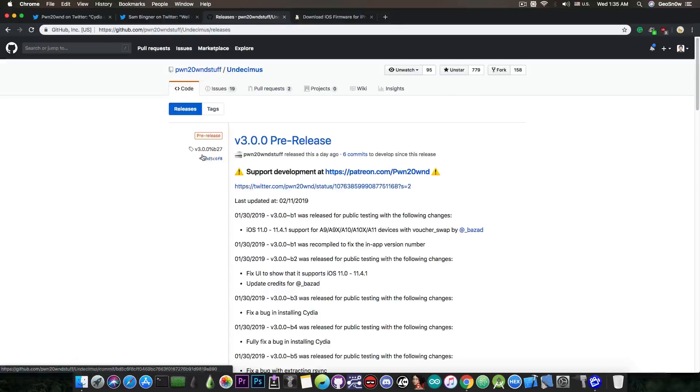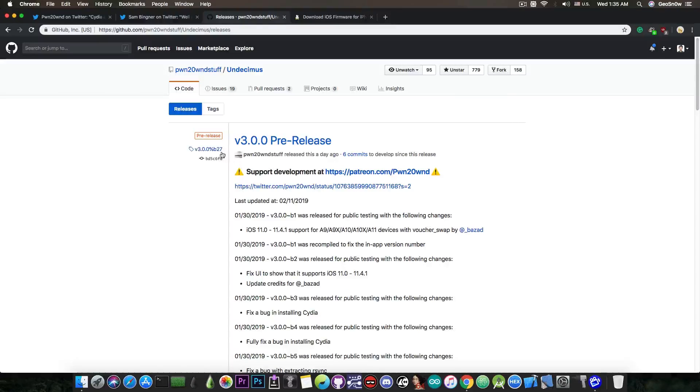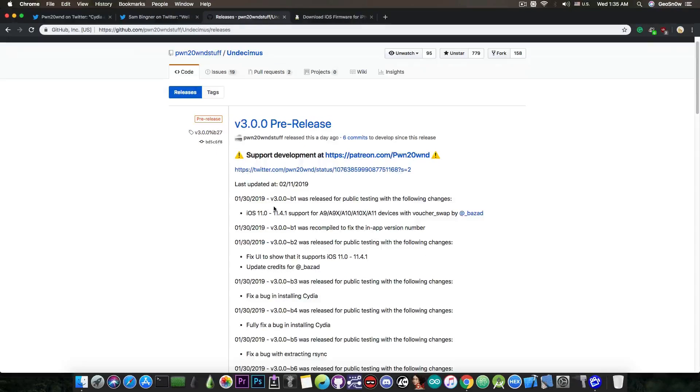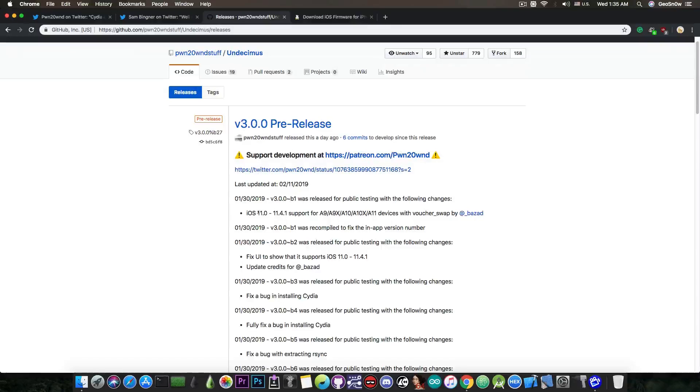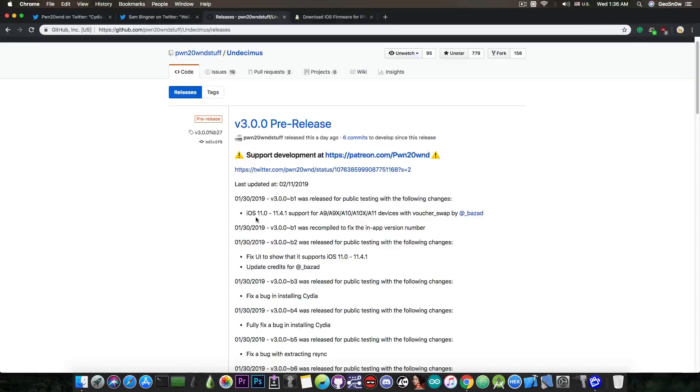For the moment there is version 3.0.0 beta 27 which is actually a pre-release. You can consult the changelog if you want to see what is new and what exactly happened. The last entry in the changelog contains support for A9, A9X, A10, A10X, and A11 devices with VoucherSwap by Brandon Azad for iOS 11.0 all the way up to iOS 11.4.1.